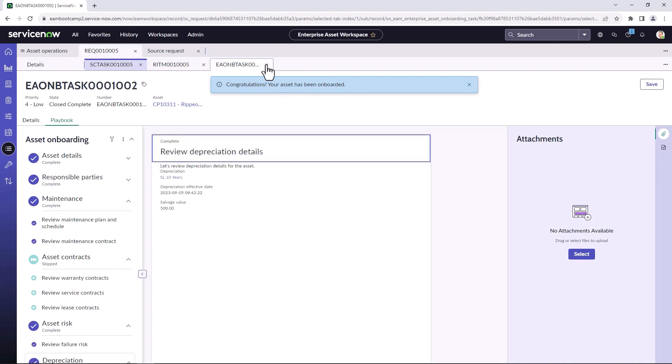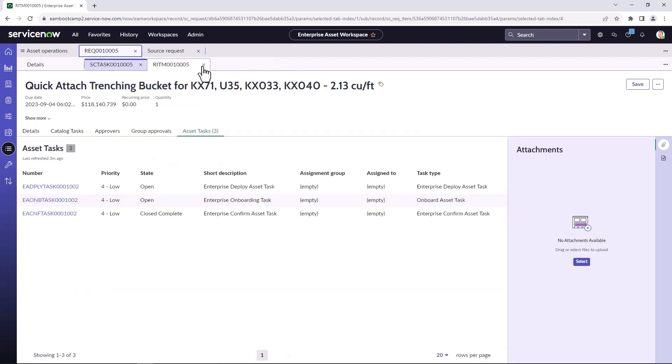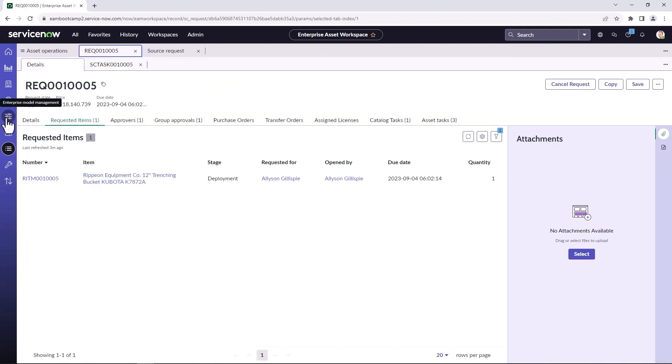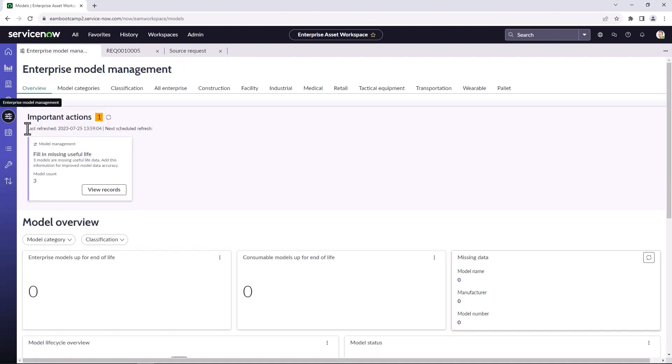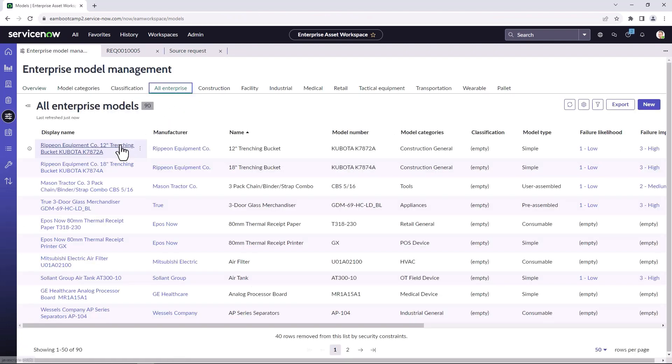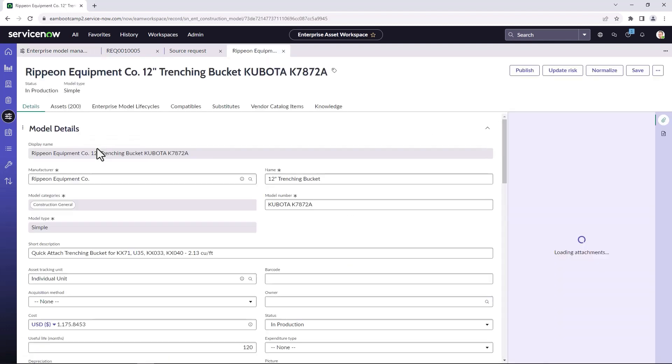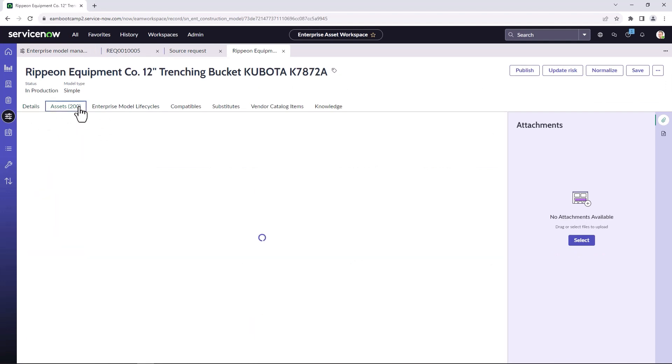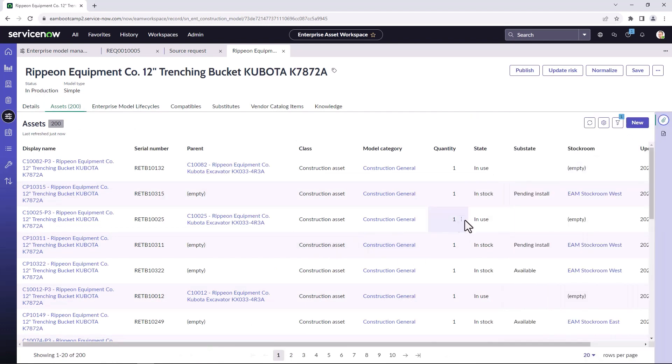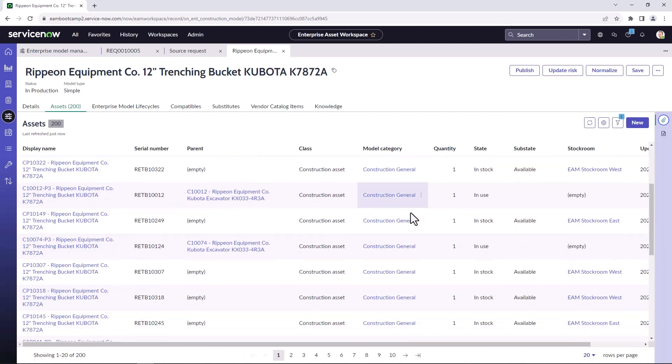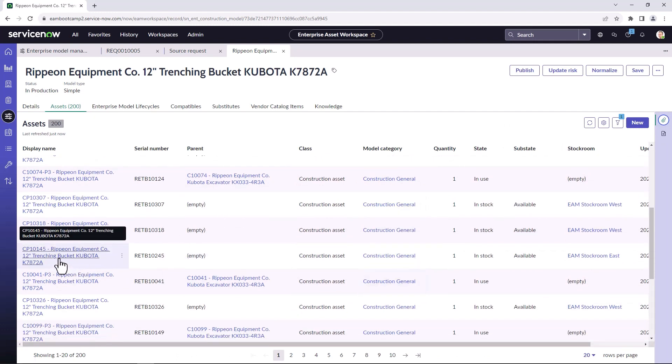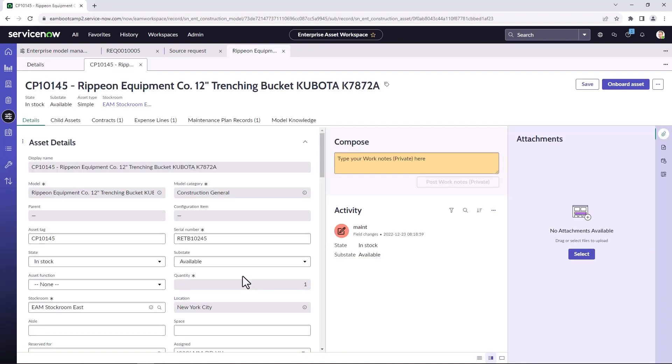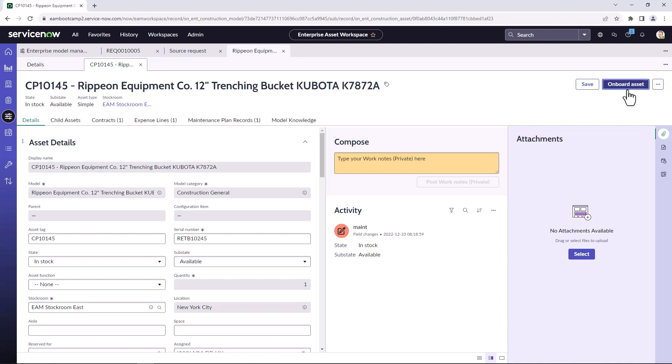So one of the other ways you can trigger the asset onboarding would be directly from an asset record. So I'm going to open up the model and take a look at some of those assets. So say we are deploying an asset directly from inventory. It hasn't come through the request process. And I can see here we've got quite a few in stock. I go through the stock and decide that I want to onboard this particular asset record. I can now trigger the same playbook experience by selecting onboard asset. And this is going to create the onboarding task for you and trigger the playbook experience.